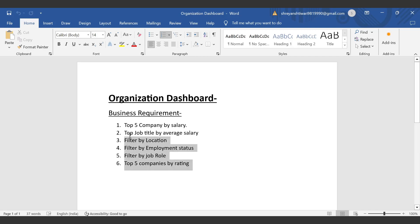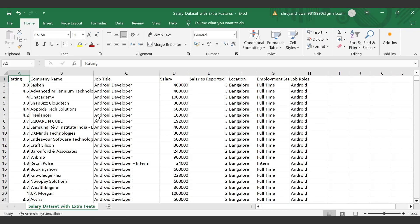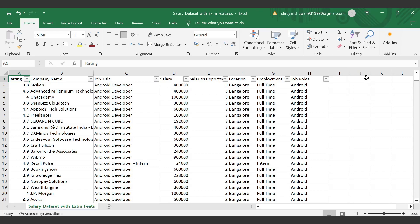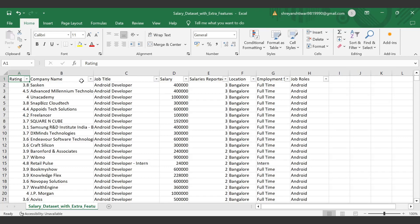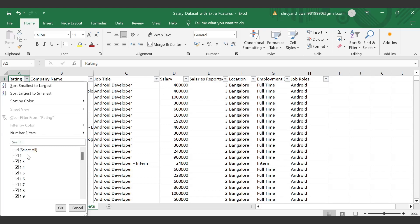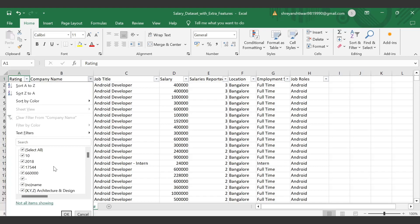Let's see how these six requirements map to our dataset by jumping into the Excel file we downloaded. The data we are going to import into Power BI has columns: rating, company name, job title, salary, salary reported, location, employee status, and job role. Let's check if the data is proper by clicking on filters. A dropdown is visible in every header. Starting with rating — it goes from one to five with no null values. For company name, there are no irregularities in the data.